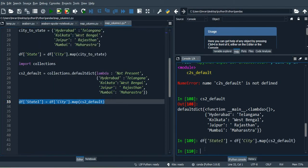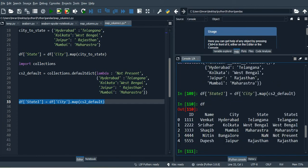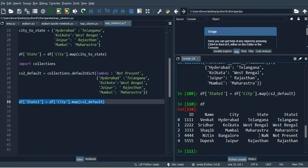Now if you check the value of your data frame, it will be 'not present' instead of NaN. So that's how you can use the default dictionary from the collections package and you can populate your desired default values for the keys which are missing in your dictionary.